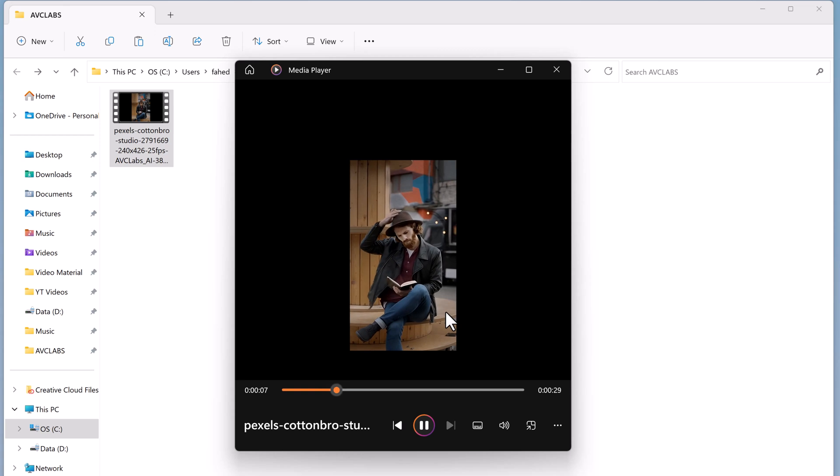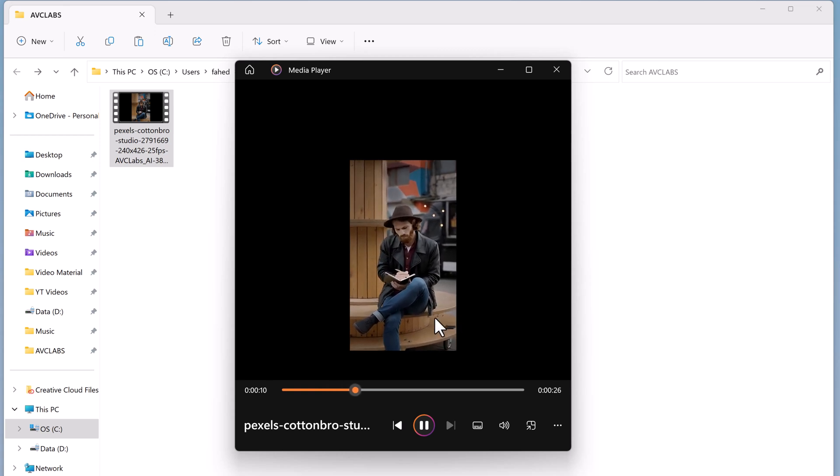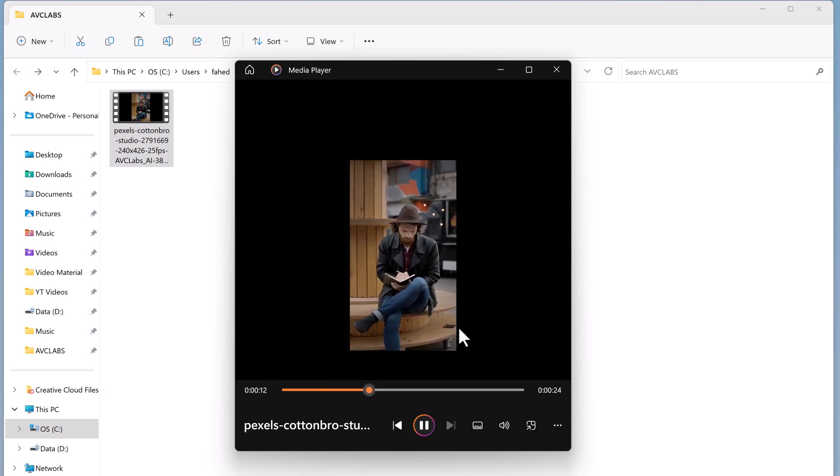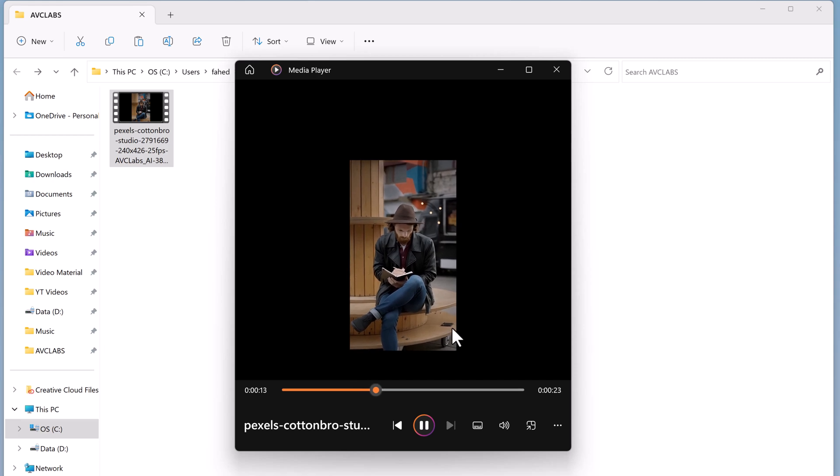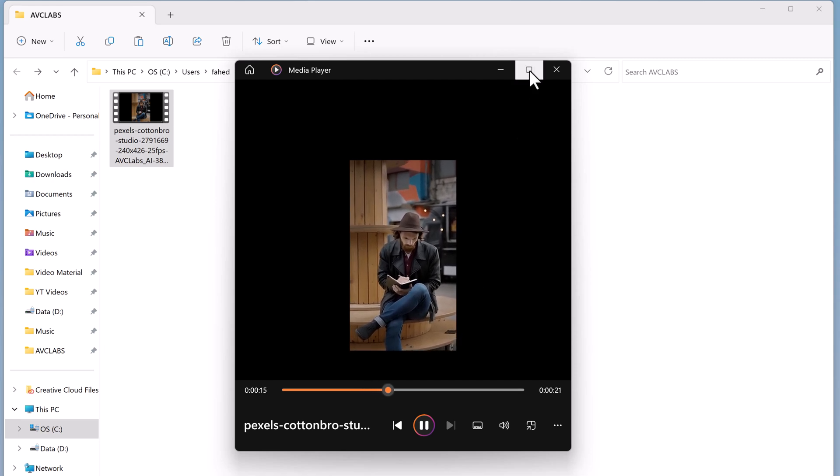Whether you're a professional filmmaker, a content creator, or just someone who wants to improve the quality of their personal videos, this software has you covered.